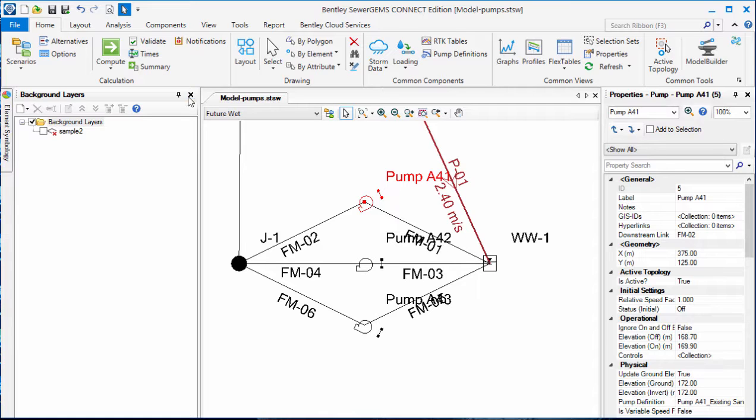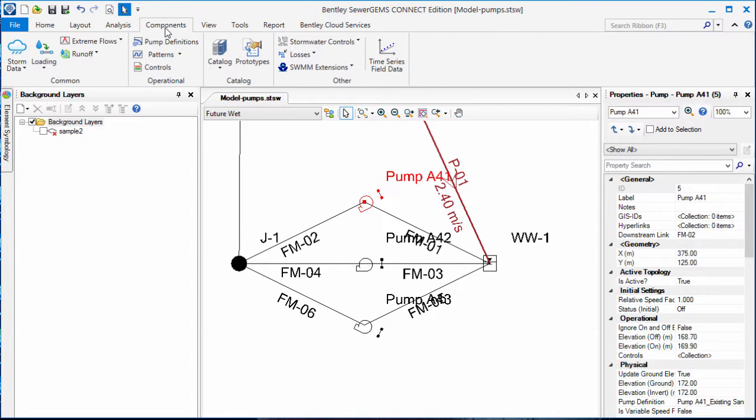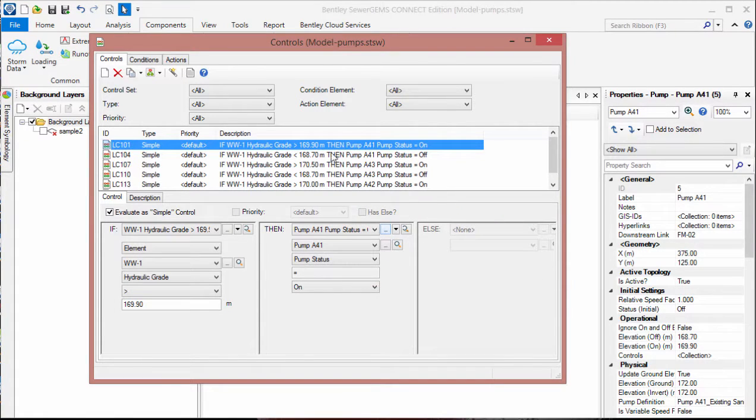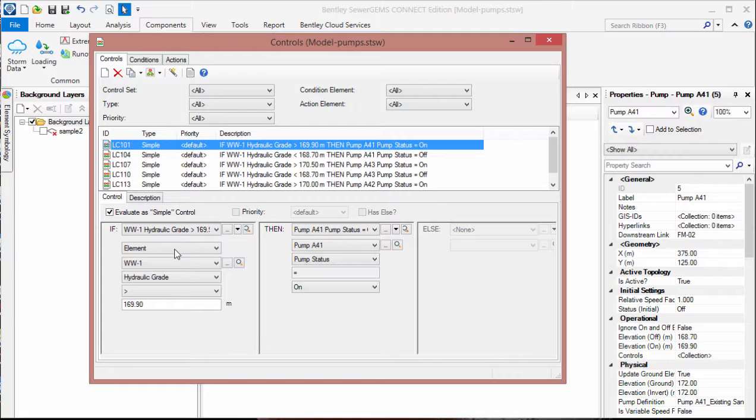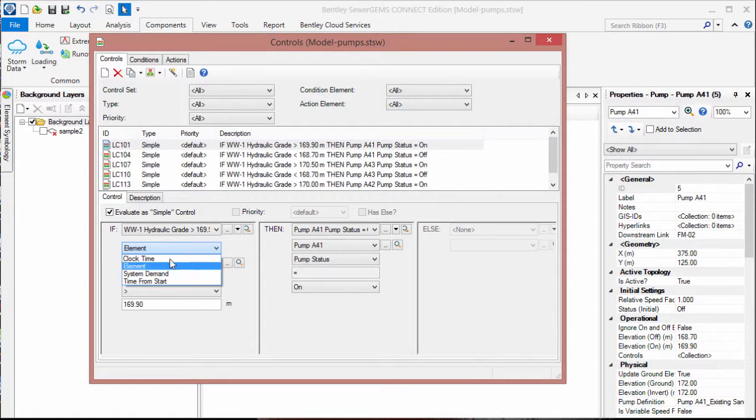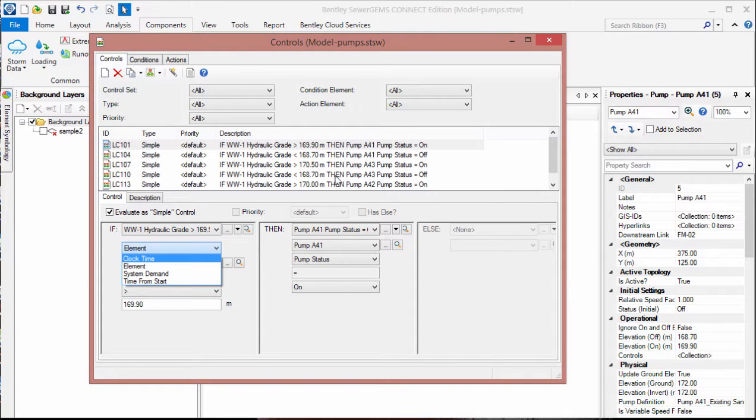In order to use that, you would go to the components pulldown and then choose controls. Here we already have a set of controls that are built in. It is based on the wet well hydraulic grade, but you can also choose other types, including time from start and clock time.